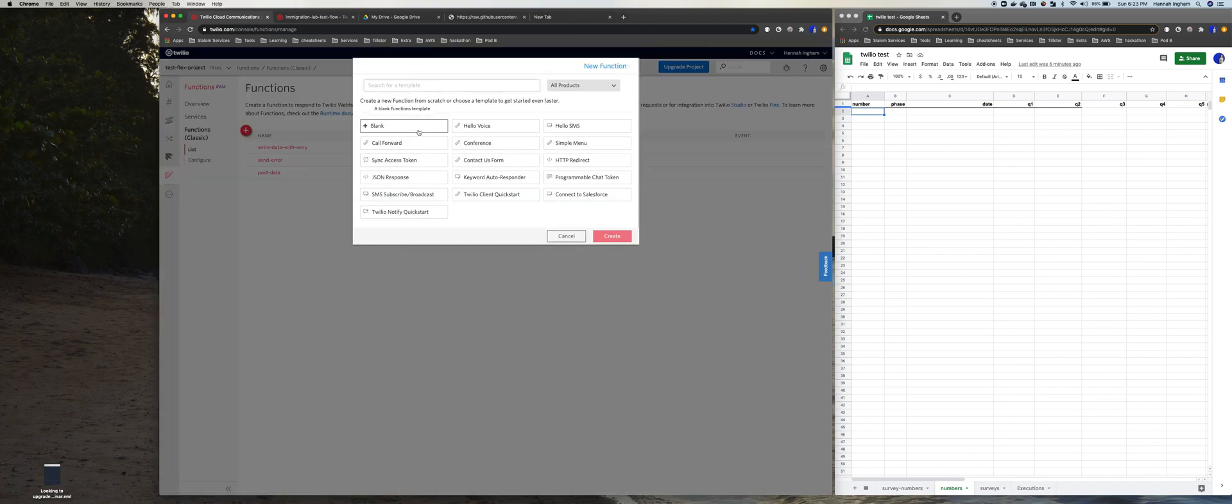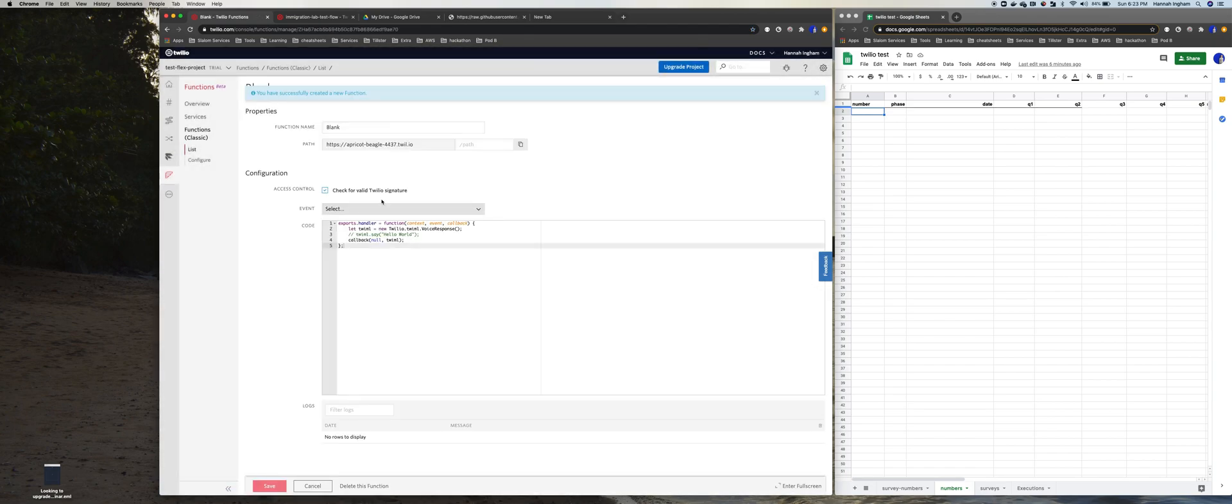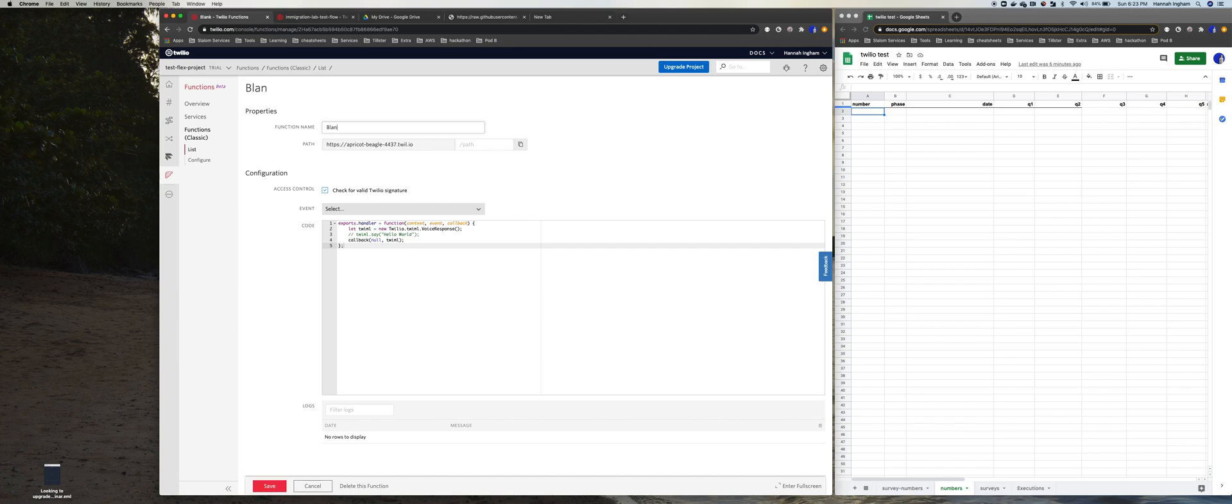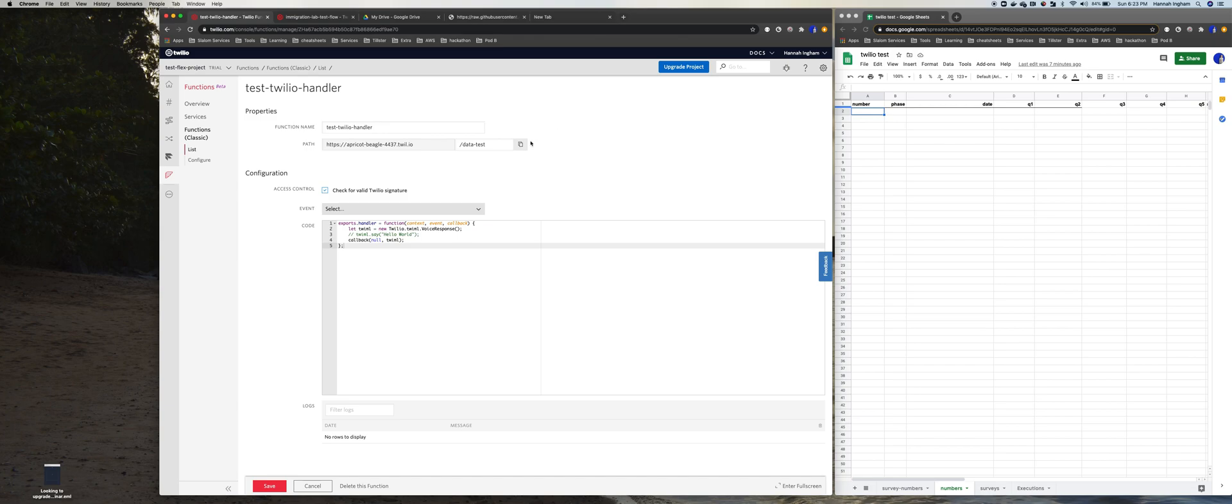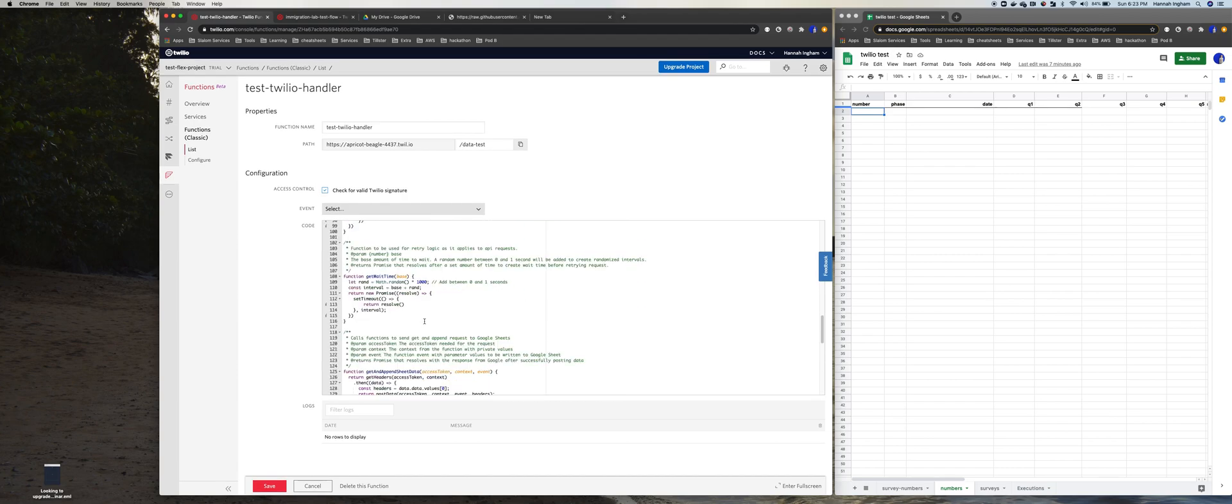And let's just do, we'll do a blank function since we have code that we're going to copy and paste in. And we get to title it, function name, let's say test Twilio handler, since that's kind of data test.